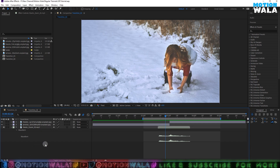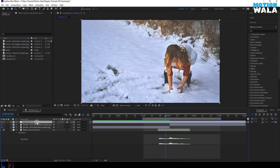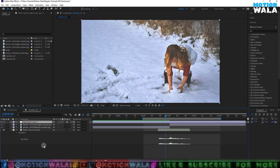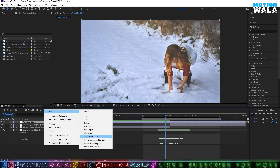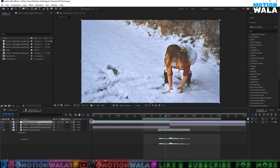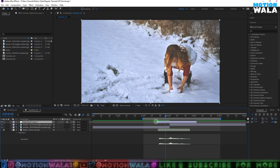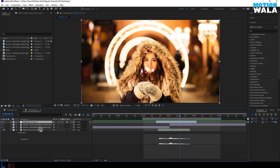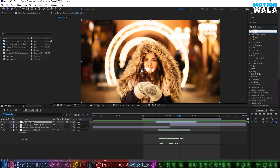I will make a new adjustment layer by pressing Ctrl+Shift+Y, or you can right-click and create an adjustment layer from here. You will trim it to your sound effects — something a little bit larger than the sound effect layer. Now, to make this type of transition we need some effects to apply.